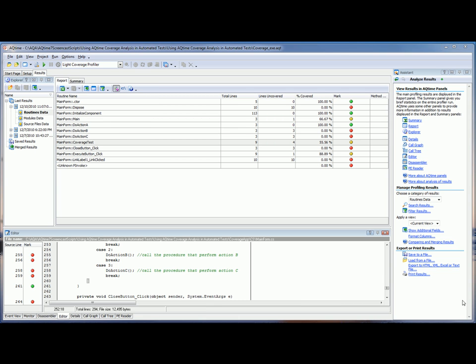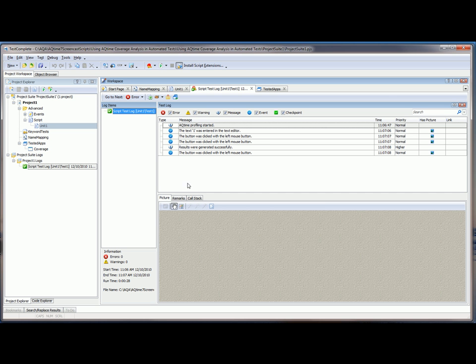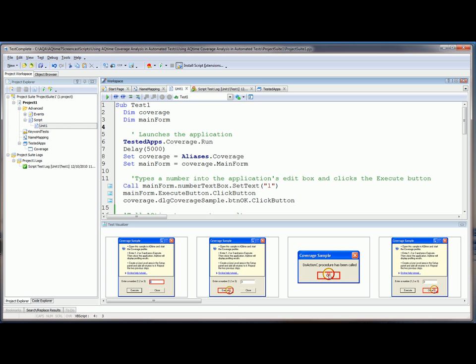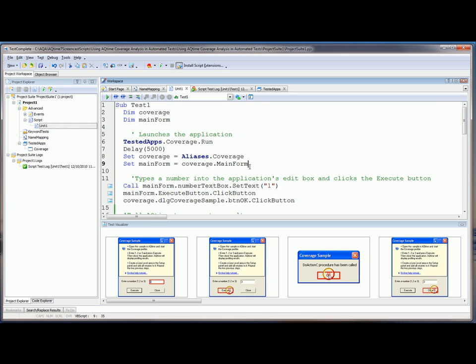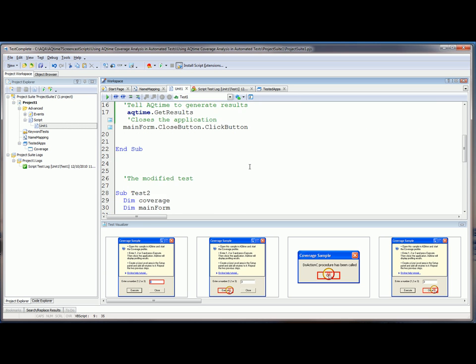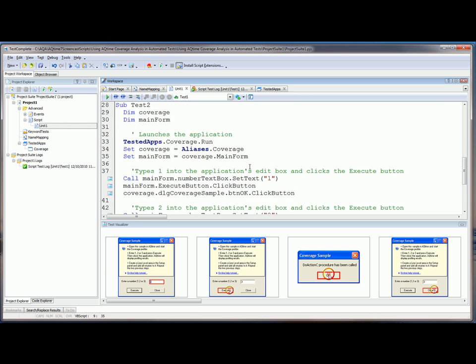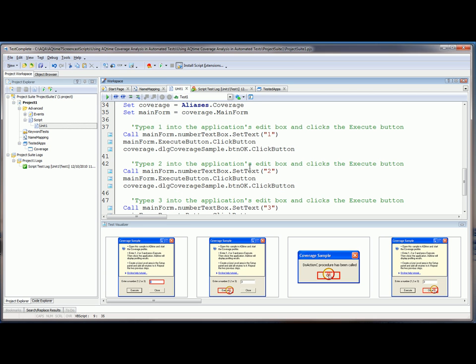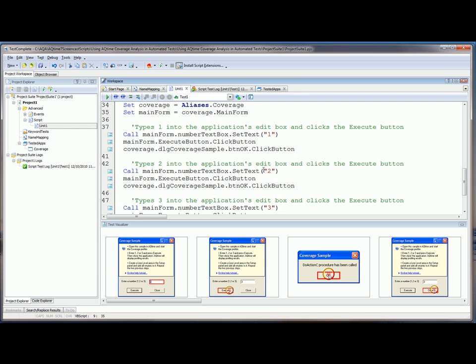So to get the picture for total coverage for this application, we need to modify our test. So I'm going to come back into TestComplete here, go back into my test case, and what I want to do is modify my test. Now I've already modified the code ahead of time right here, and you can see I've made those changes, so we're going to actually type 1, 2, and 3 into the text box instead of just typing the number 1. So now when we run this test, it will actually cover 100% of the routine's source code.